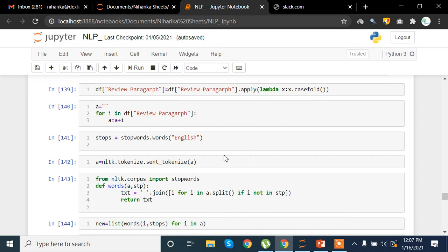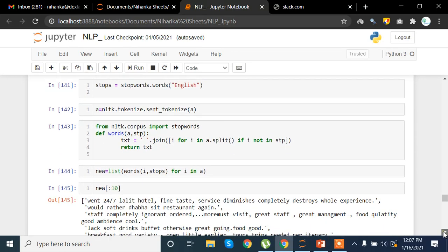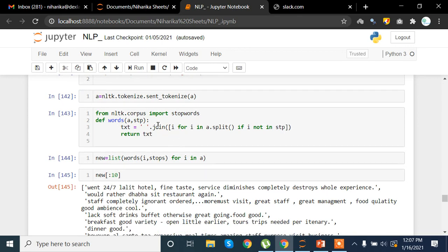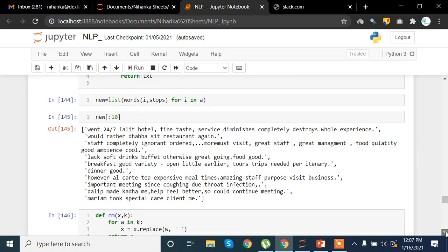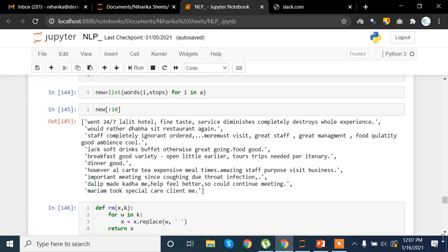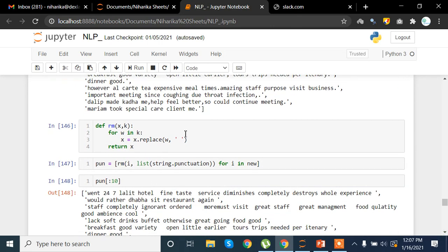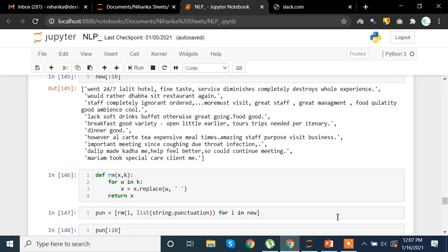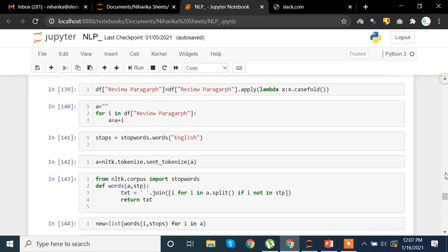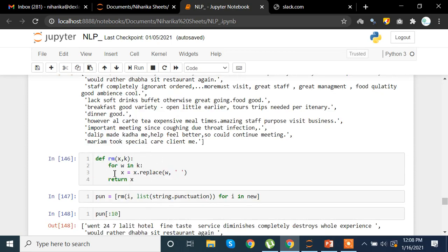We are removing stop words here. We extract the text from the original DataFrame using nltk.corpus stopwords to remove stop words from the text, which is stored in the text variable. This text is then used to create a new list. We can also remove any spaces or values that need to be replaced.